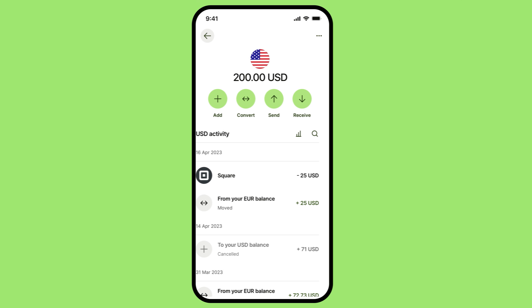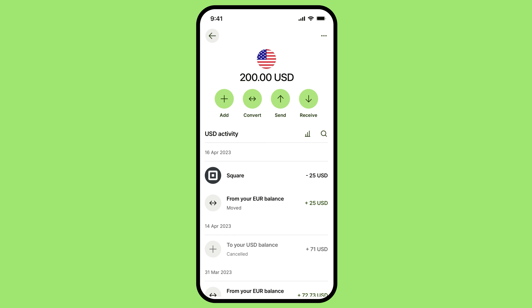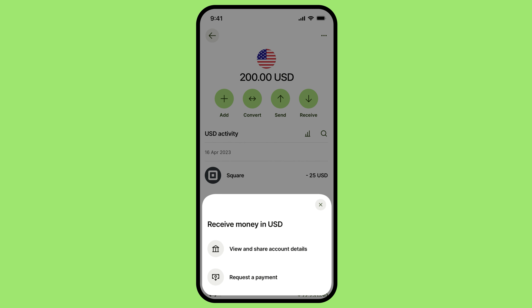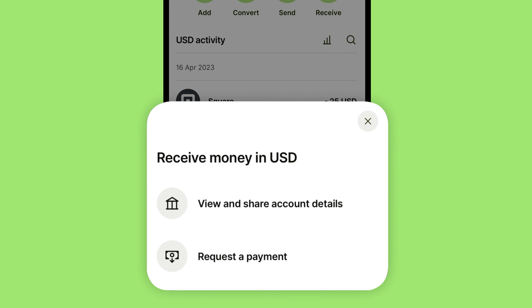But wait, aren't we supposed to be talking about receiving money? Yes, we are. In fact, the ability to have different currency account details makes this simple, because having account details for foreign currencies allows you to receive transfers in those currencies.